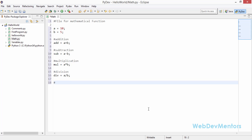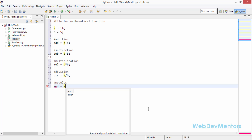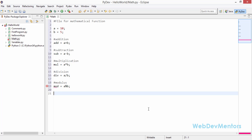And finally, modulus: mod = a % b — we are going to find the mod between these two numbers. Then we come to the next set of symbols: less than, greater than, less than or equal to, and greater than or equal to — we are going to create variables for all of those.